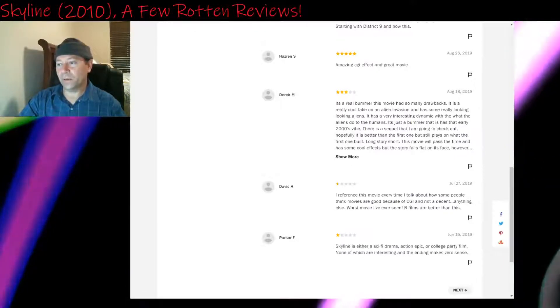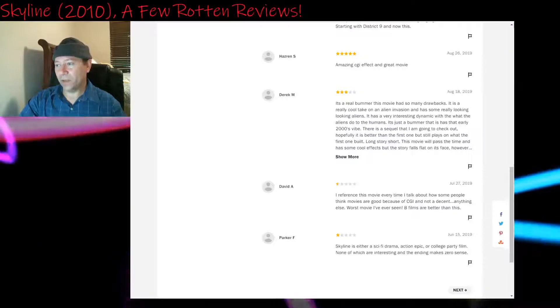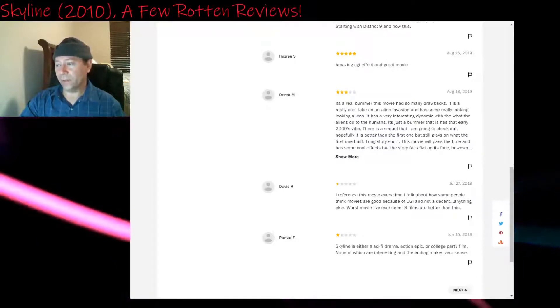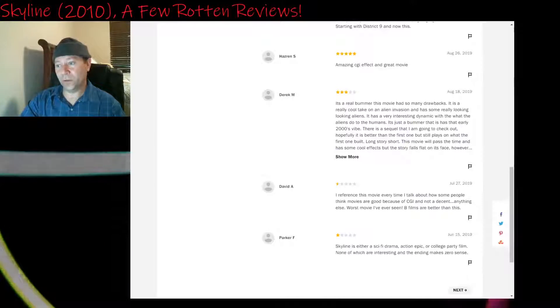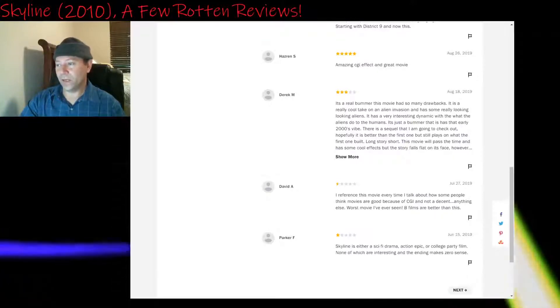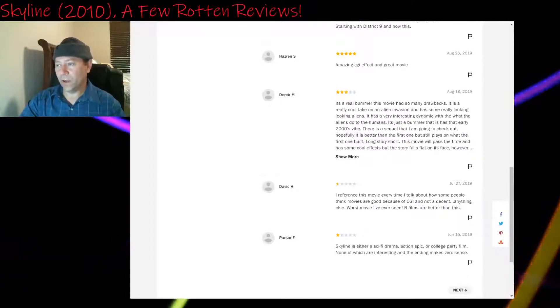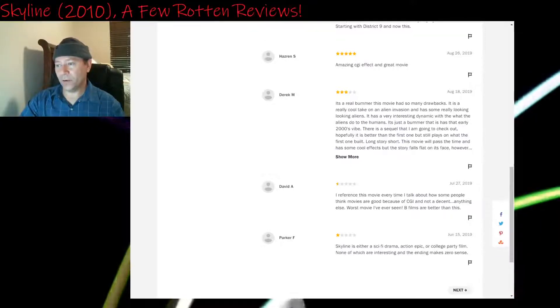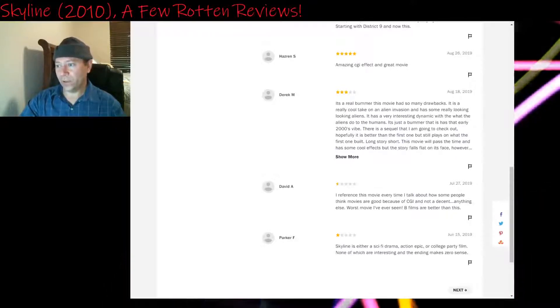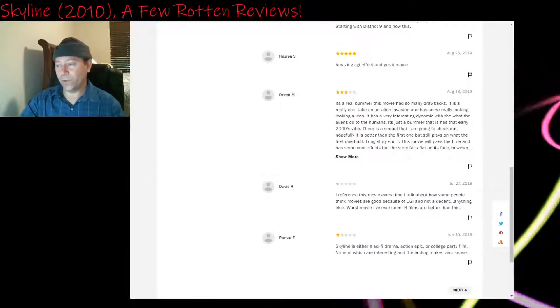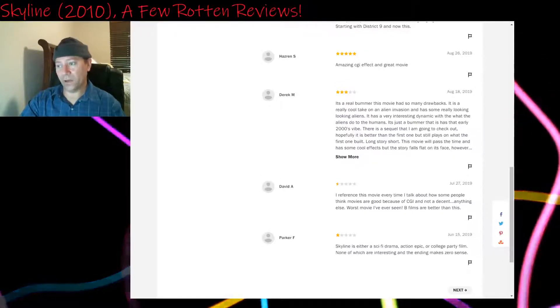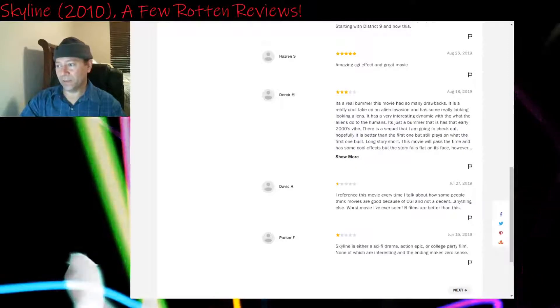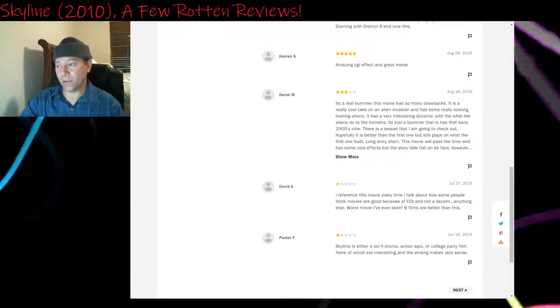Three stars: It's a real bummer this movie had so many drawbacks. It is a really cool take on an alien invasion. It has some really good looking aliens. It has a very interesting dynamic with what the aliens do to the humans. It's just a bummer that it has that early 2000s vibe. There is a sequel that I'm going to check out. Hopefully it is better than the first one, but still plays on what the first one built. Long story short, this movie will pass the time and has some cool effects, but the story falls flat on its face.